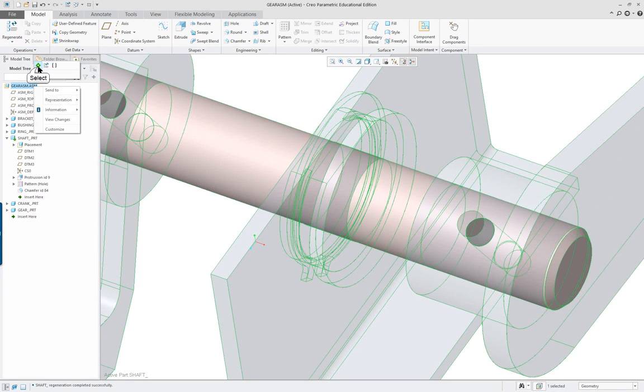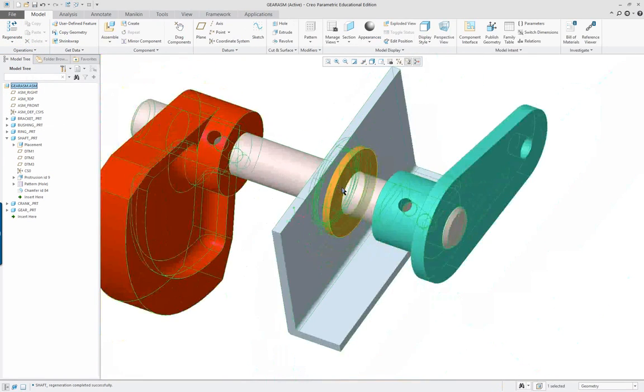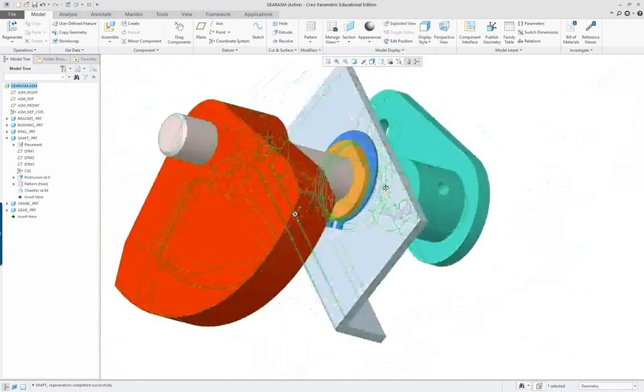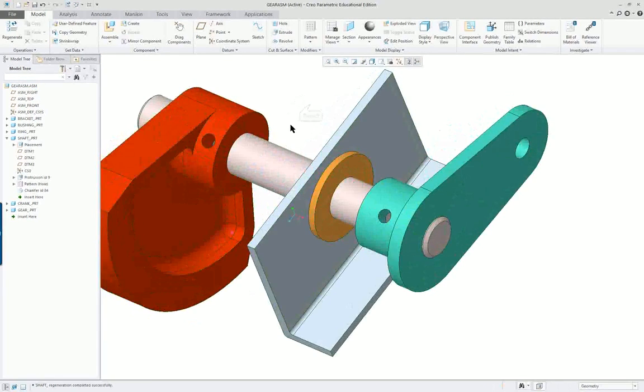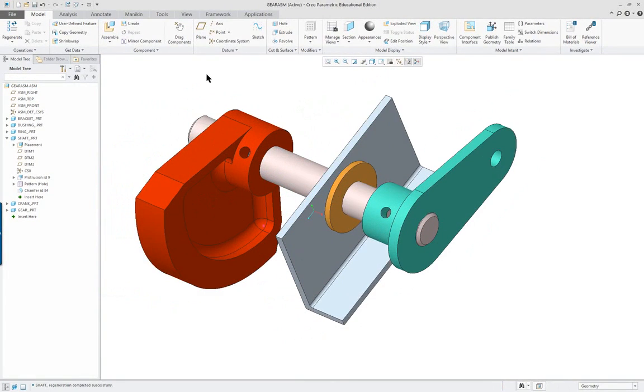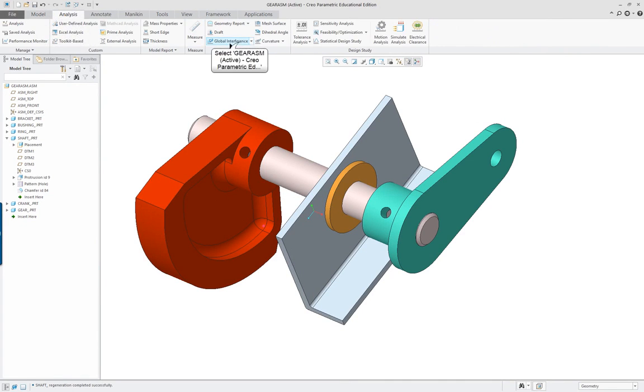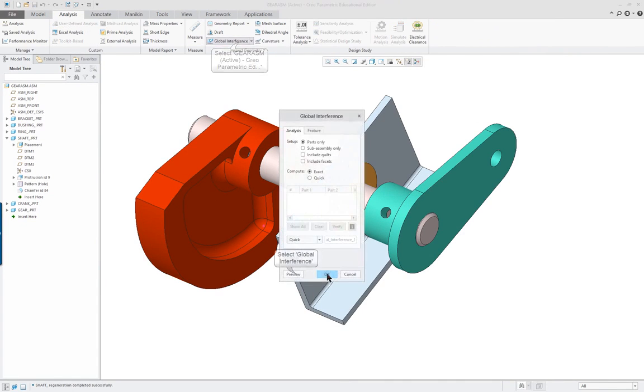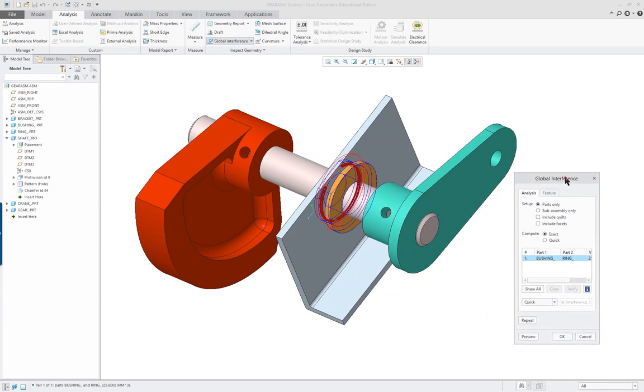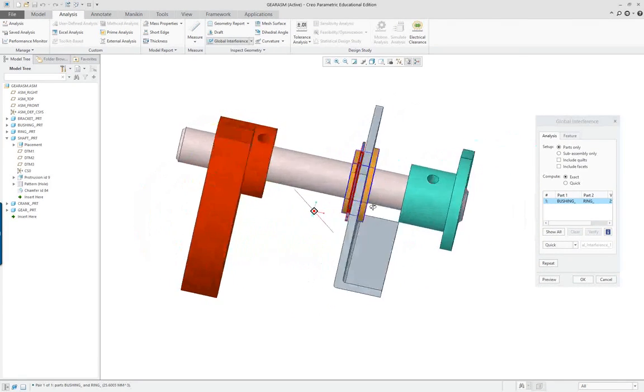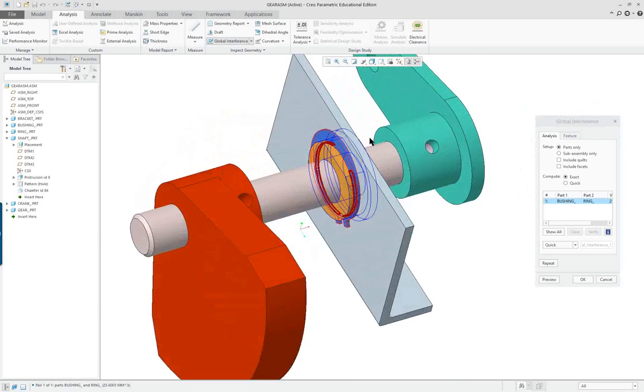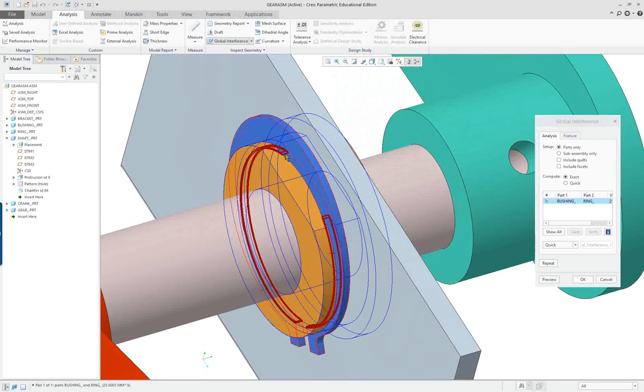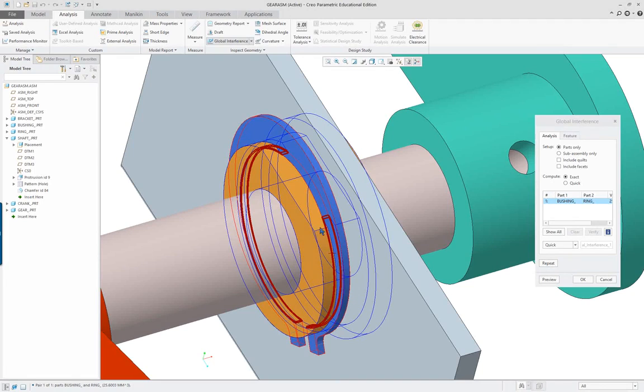And then activate the assembly again. Now I can do one more thing. I can go and take a look at the interference preview. And we will see that we only have interference one spot and that's with the retaining ring and that's okay because it was actually designed like this to be a little bit smaller so that it clips on.